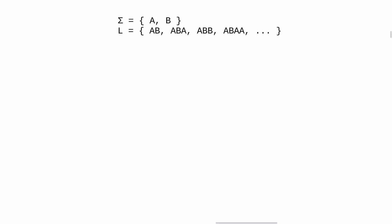For example, we can define the language L as the set of all strings starting with the letter AB, like AB, ABA, ABB, or ABAA. So we can build a DFA able to recognize all strings starting with AB.